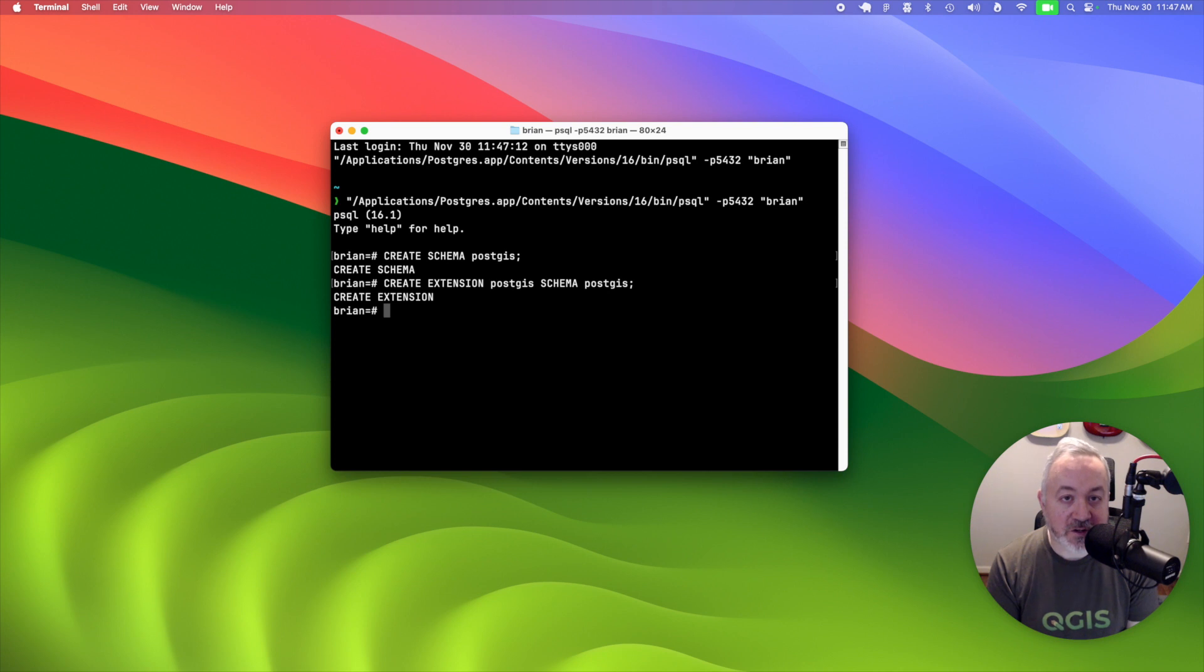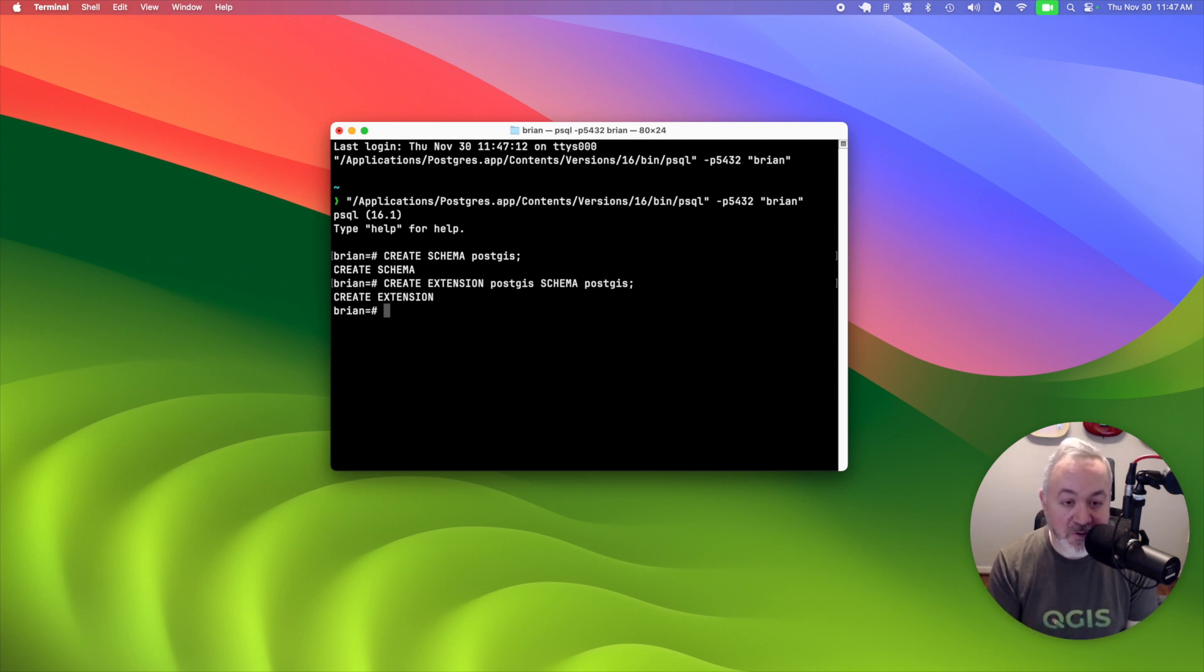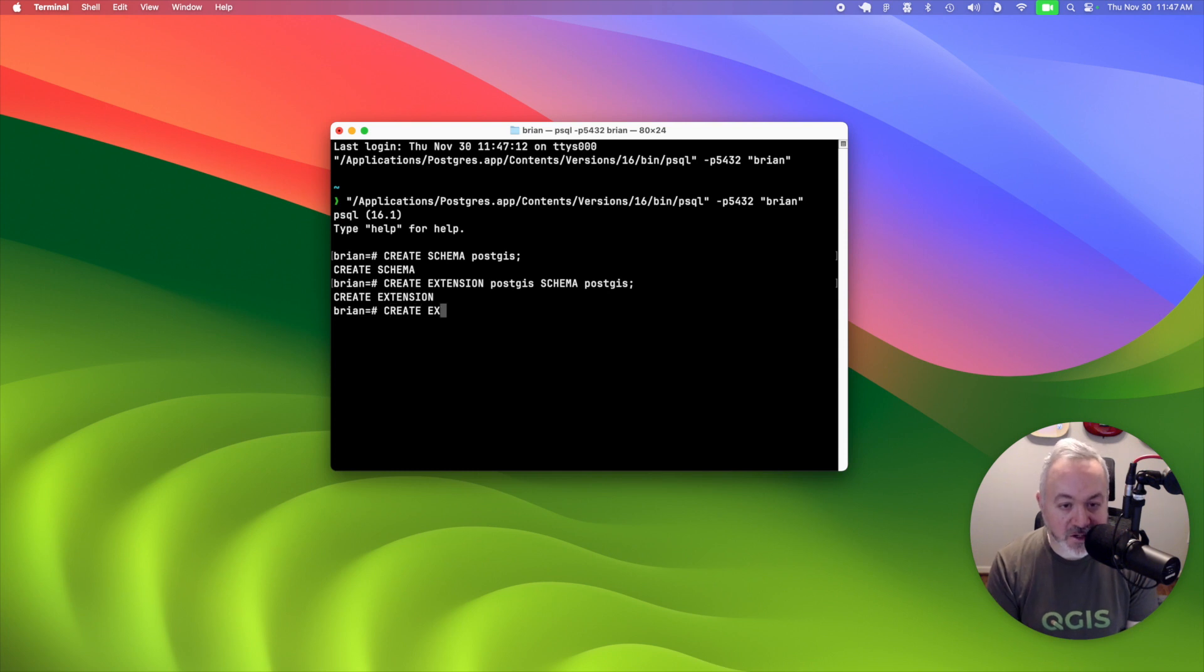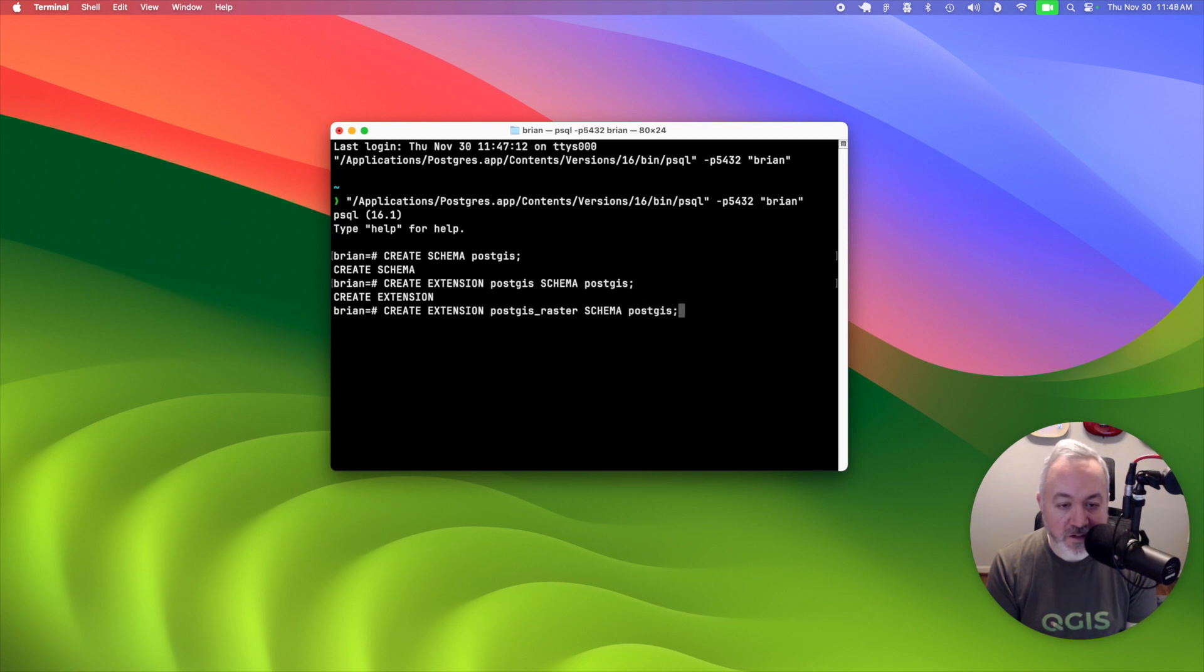If you're interested in using some of the raster features of PostGIS, you have to enable those separately. So create extension PostGIS Raster, and then schema PostGIS.